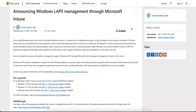Many customers use the standalone on-premise product called Windows Local Admin Password Solutions for password management. Although it is widely adopted, this LAPS solution did not support local admin password management in the cloud until now. Microsoft is very excited to announce the ability to manage and support Windows LAPS, bringing Microsoft admin password management solutions to the cloud.